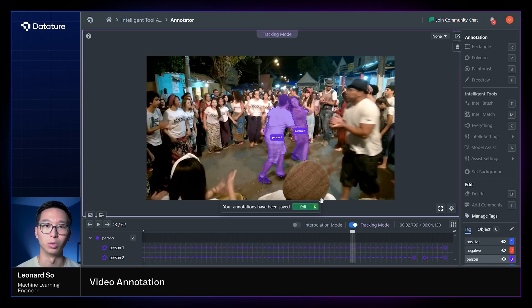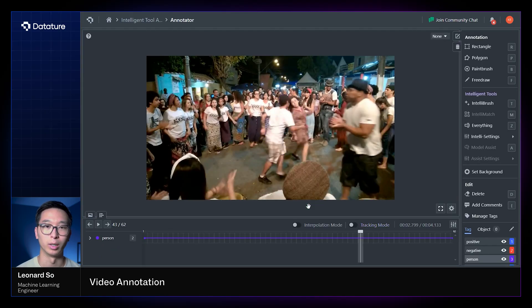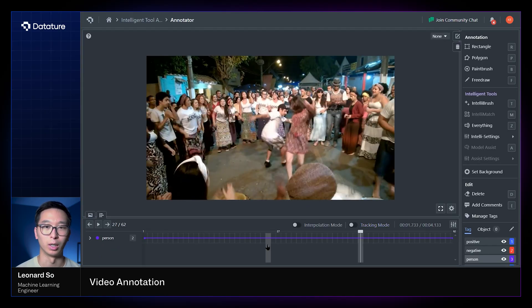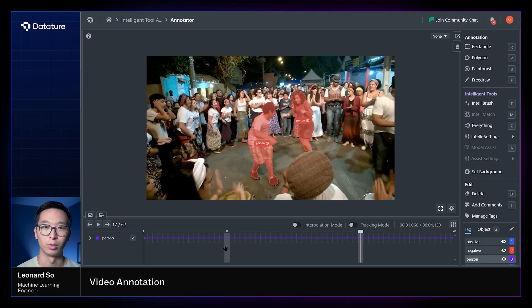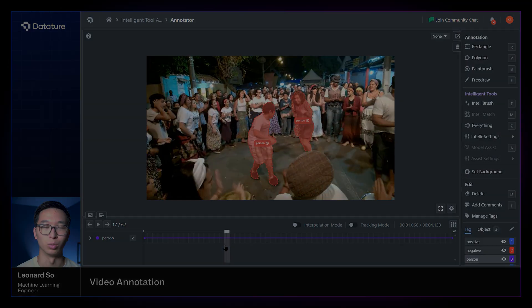Now you're well equipped to go ahead and rapidly annotate your videos for either frame by frame or with our intelligent tools.